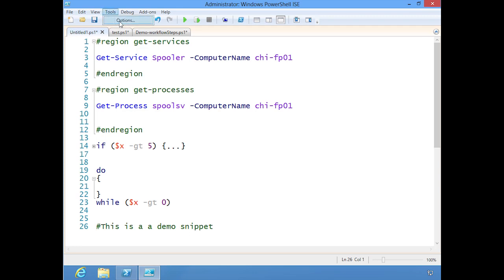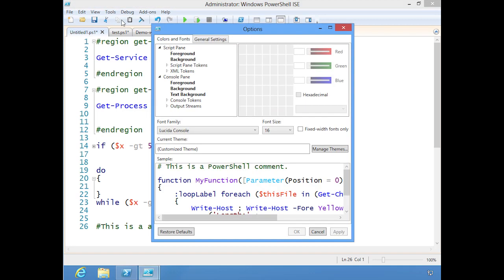Under Options, Tools, Options, this is where we do the configuration. This is where you can change the color scheme if you want to change the font size or the font color. Most of that I tend to just leave alone.